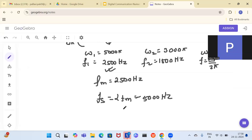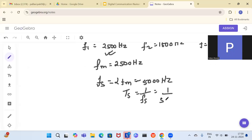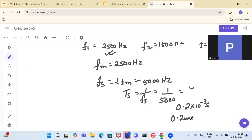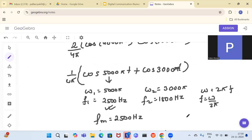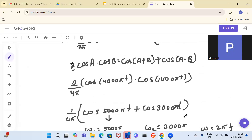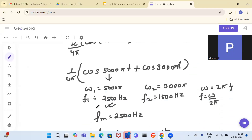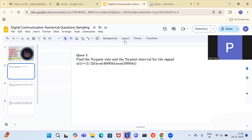The sampling frequency is 5000 Hz. The sampling interval Ts = 1/fs = 1/5000 = 0.2 × 10⁻³ seconds, or 0.2 milliseconds. The key takeaway is that when the signal is given in product form, you cannot directly use 4000π and 1000π as frequencies — you must convert to sum terms first, then find the maximum frequency and apply the sampling theorem.